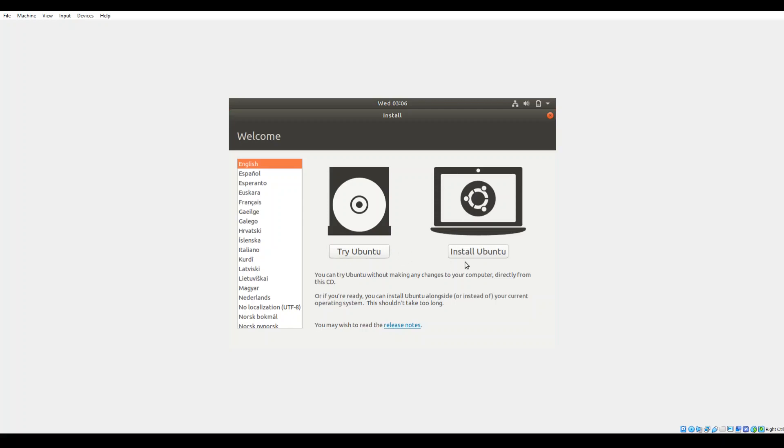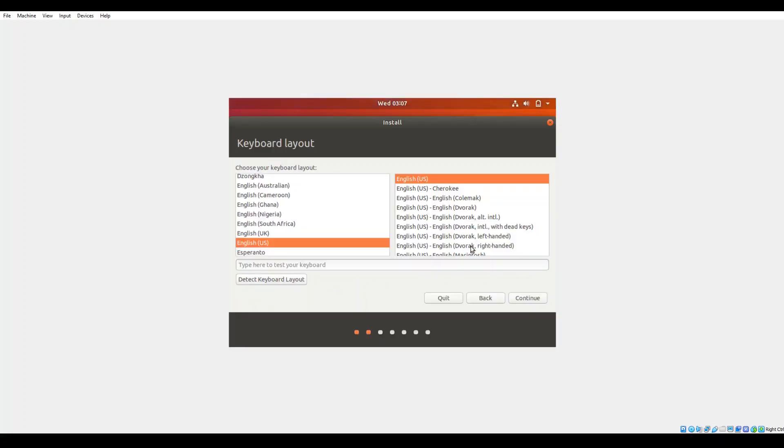Feel free to use a flash drive, DVD, whatever media best suits your situation. But when you first boot the live environment, you're going to come up to an option that allows you to either select try Ubuntu or go ahead and do the installation.